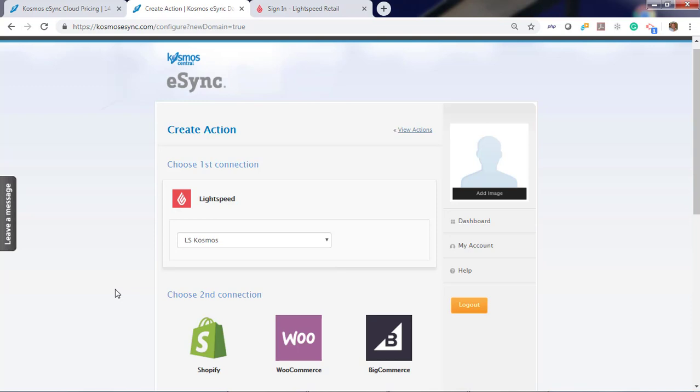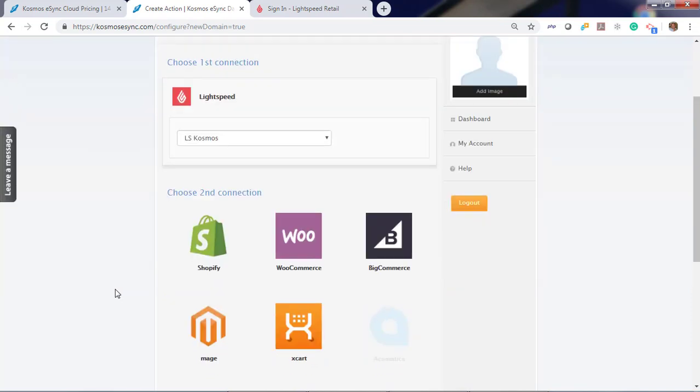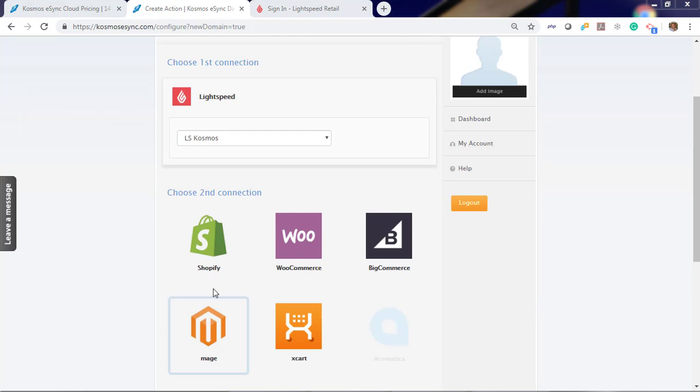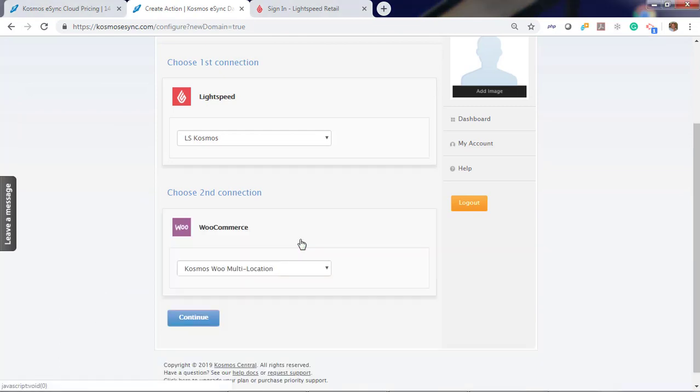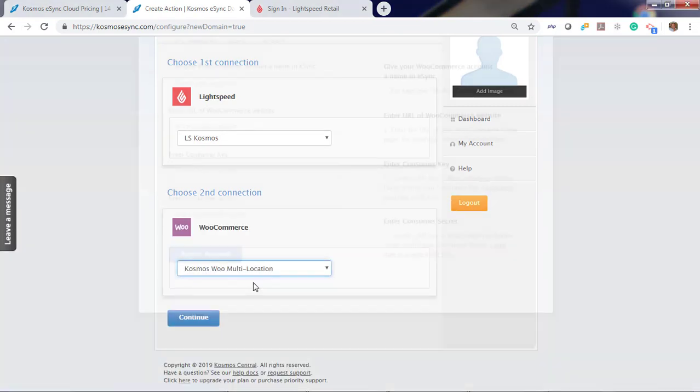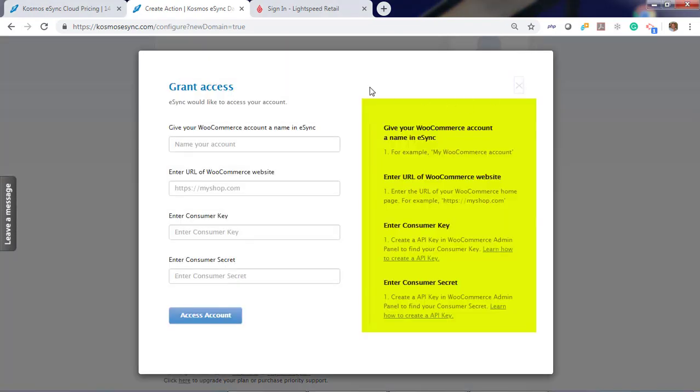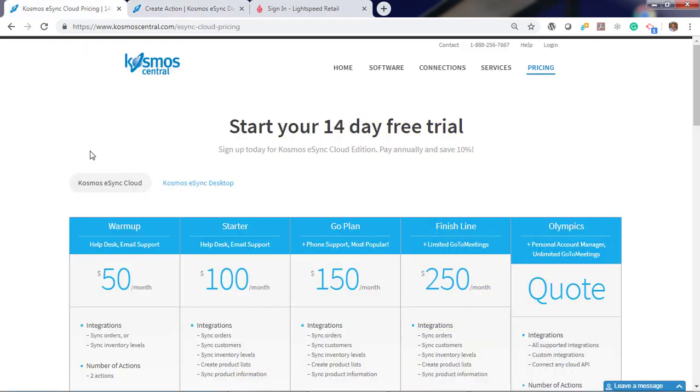And from here just choose the shopping carts you want to connect to next. For example, if you wanted to connect to WooCommerce, add the store and follow the instructions to your right to connect to your shopping cart.